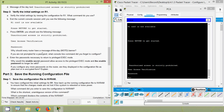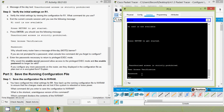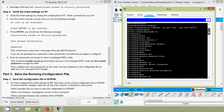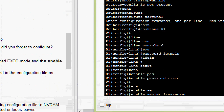Why should every router have a MOTD banner? Network administrators set this for intermediary devices as a warning for intruders. If you are not prompted for a password, what console line command did you forget? Obviously, you forgot to configure the 'login' command — we configured it here: we set the line console password and then gave the 'login' command.